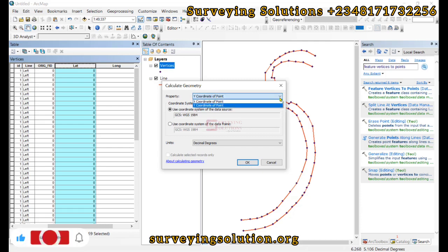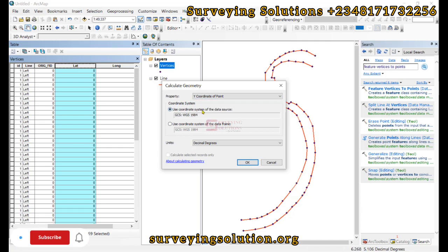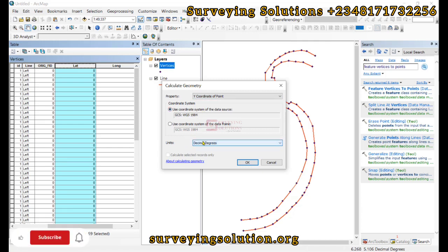So we leave it as the Y coordinate of a point. Then the coordinate system we are using is WGS84. The unit is degrees. We click on OK.